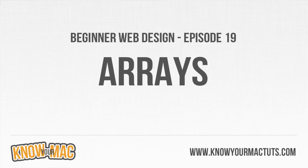Welcome to episode 19 of beginner web design. In this episode we're going to be taking a look at arrays. Arrays are kind of like variables but they're really more like objects because basically what they let you do is assign multiple values to one variable.